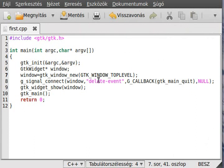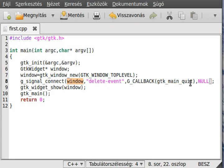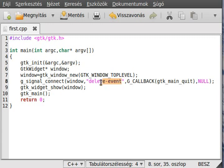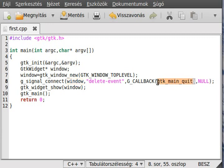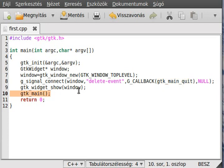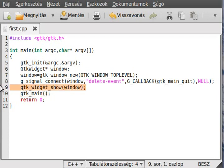There is the g_signal_connect. If something happens with this widget, then we call this - as simple as that. And we give as a parameter, in this case we don't give anything. So if somebody clicks the X button on the window, then we call the gtk_main_quit function, which is a built-in function, and it will exit from the program. So it will exit from the gtk_main, this means okay.